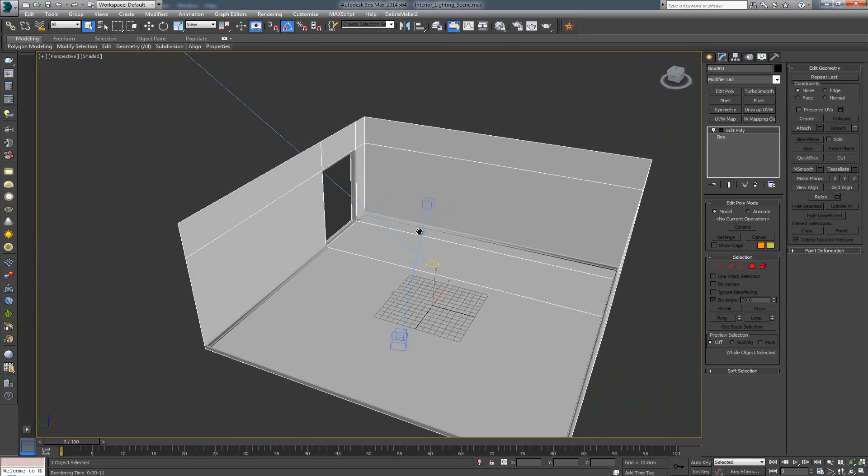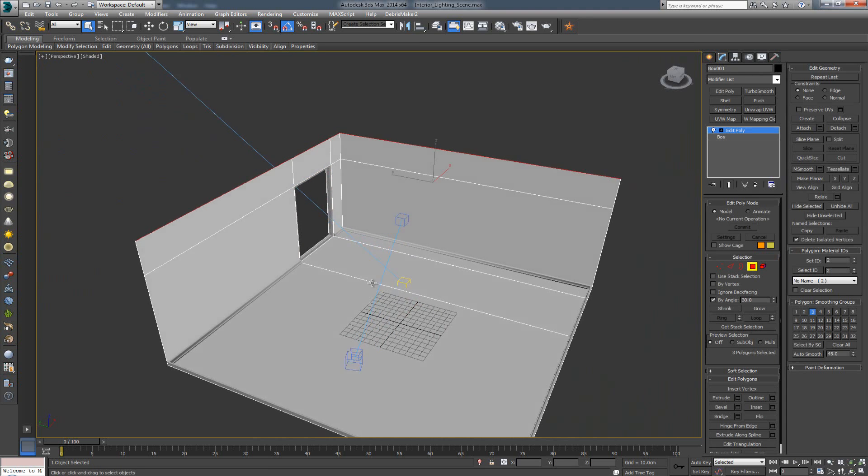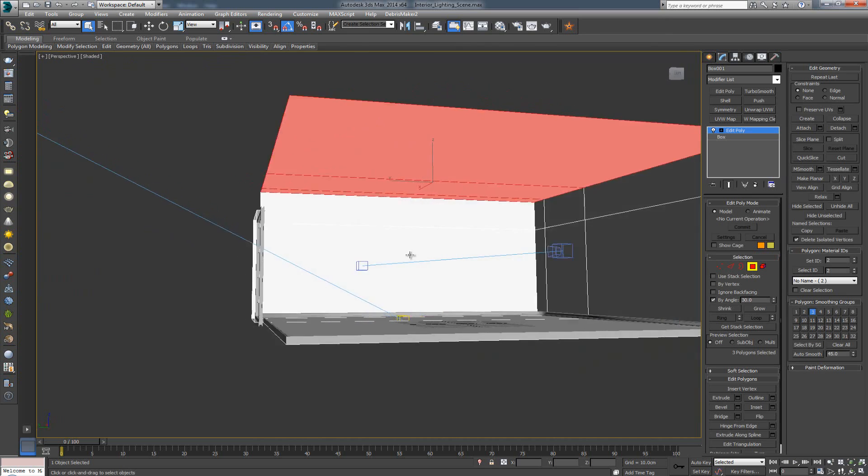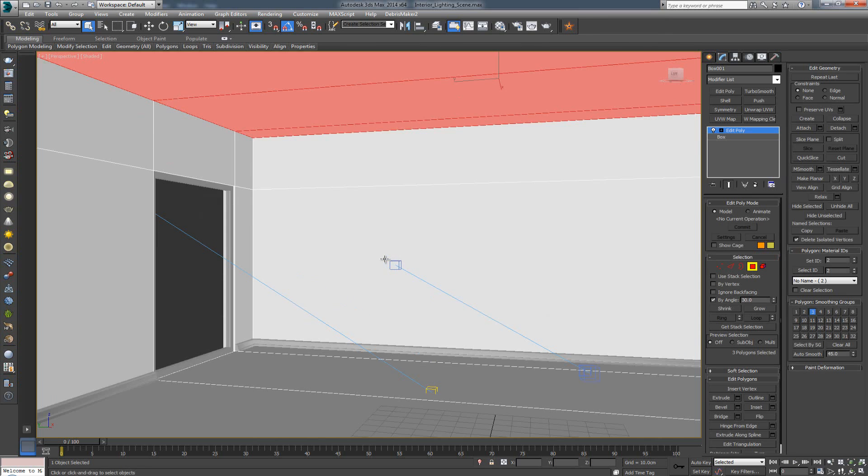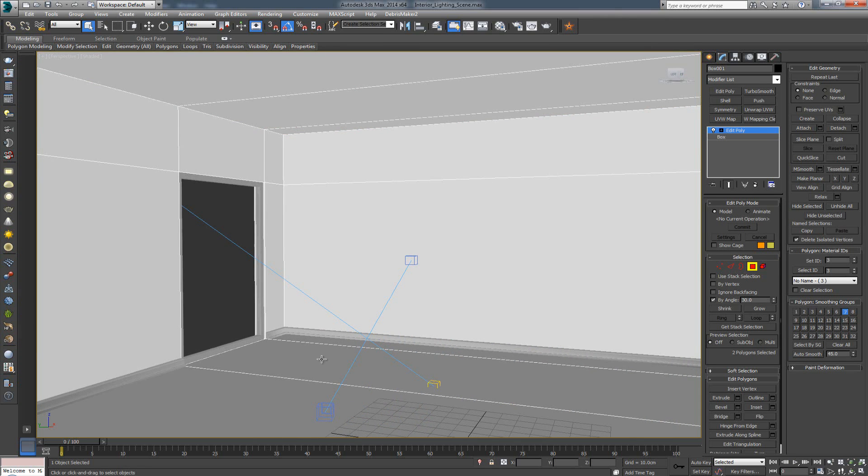Now, once I've done this, I've basically assigned different IDs to different parts of the room. So, as you can see, the inner part, let me just zoom in.